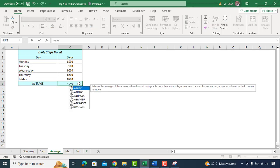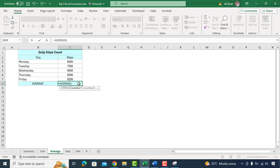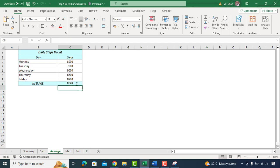In cell C8 we'll type equal AVERAGE function, range of cells, and we'll close the bracket. And here we have an average of steps for past 5 days. It gives you an idea of your typical activity level throughout the week.